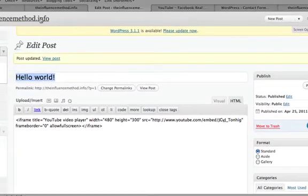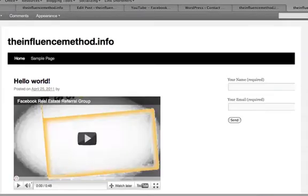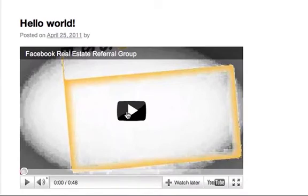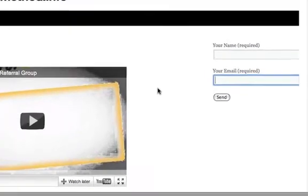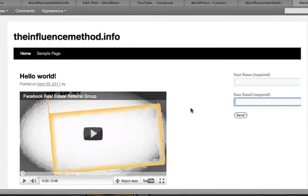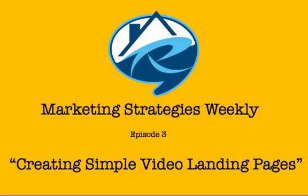Now let's go see what we've got. Voilà — video landing page! You've got the video, which should have a call to action letting people know what they get when they give you their name and email address, and then they fill out the form and hit Send. That email goes to wherever you want — you can set all that up in the configuration settings. Here it is, your video landing page made with a WordPress site, nothing else. Hope you enjoyed that. This has been Marketing Strategies Weekly, episode 3: building video landing pages with WordPress. Thank you for tuning in, and if you liked it, hit that like button.